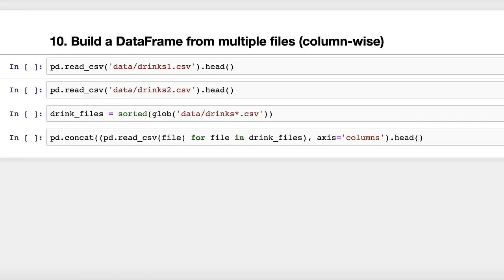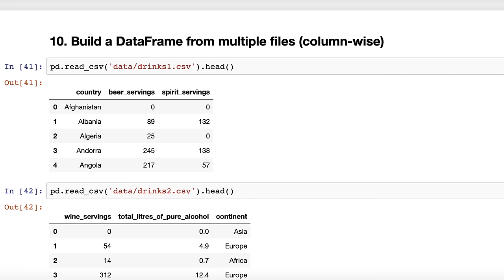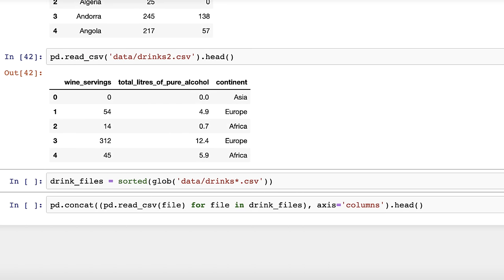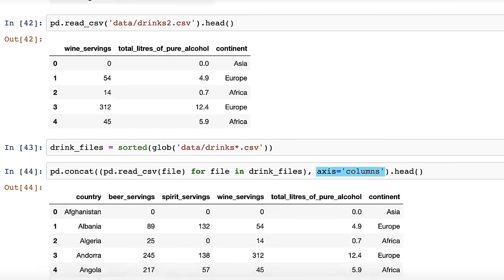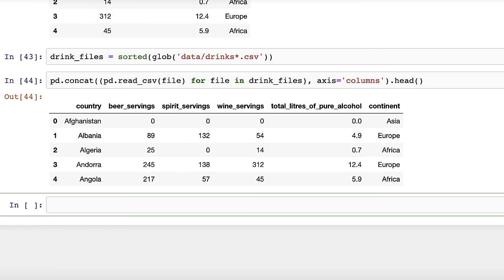Trick number ten: build a data frame from multiple files column-wise. The previous trick is useful when each file contains rows from your dataset, but what if each file instead contains columns? Here the drinks dataset has been split into two CSV files, each containing three columns. Similar to the previous trick, we'll start by using glob, and this time tell the concat function to concatenate along the columns axis. Now our data frame has all six columns.